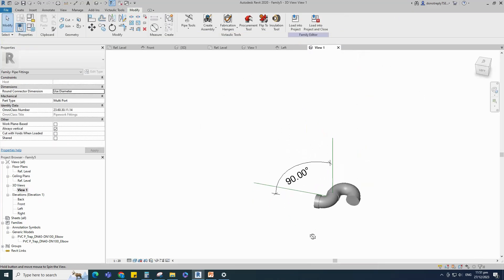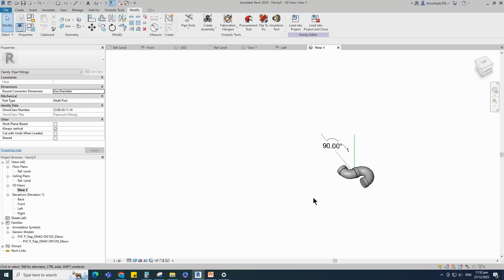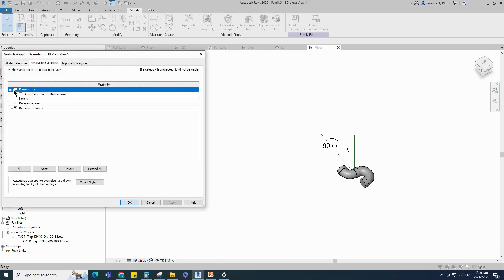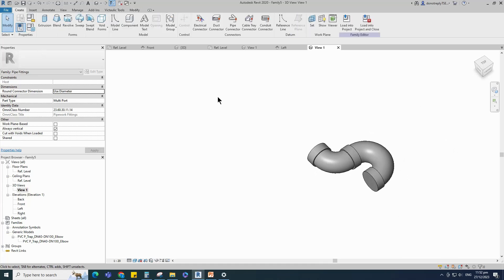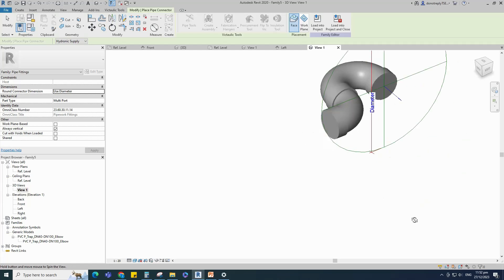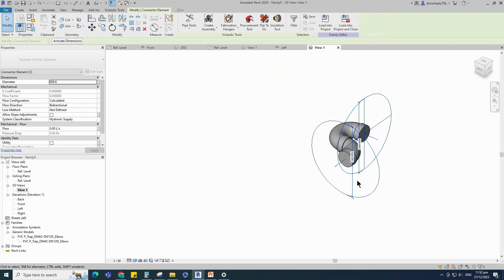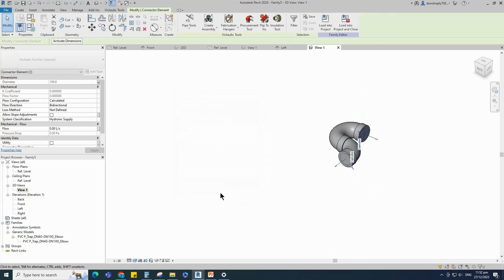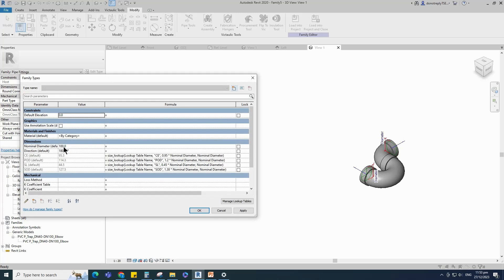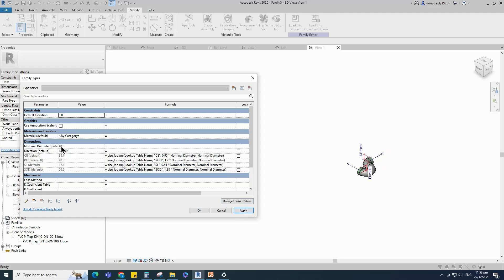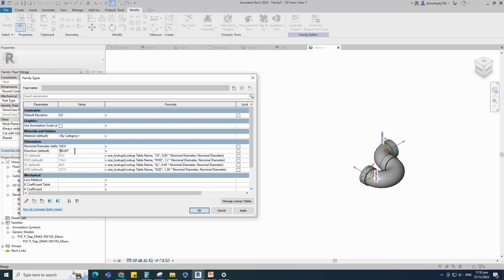Check in 3D view. Go to visibility graphic override — shortcut is VG. Turn off dimension and reference line. Go to Create. Select pipe connector and place on the socket face. Select the connector and associate the diameter to the nominal diameter parameter. Select fitting for system classification. Go to family type and check and play the parameters. Click apply and OK.